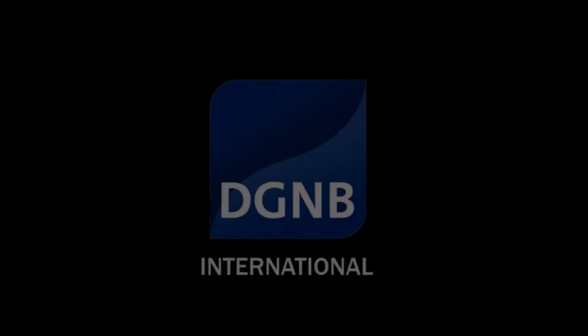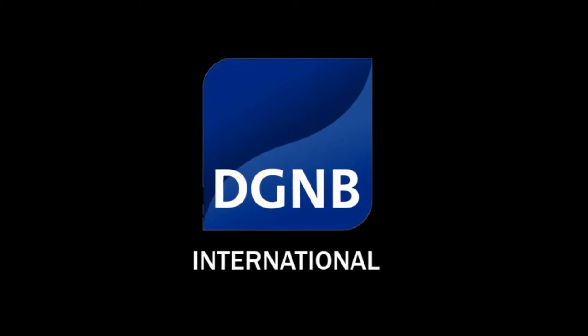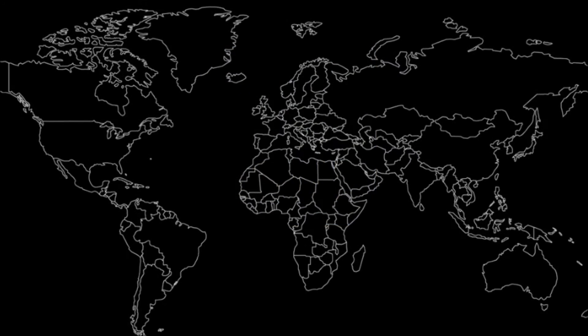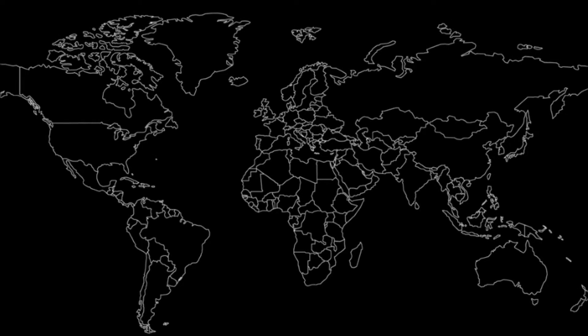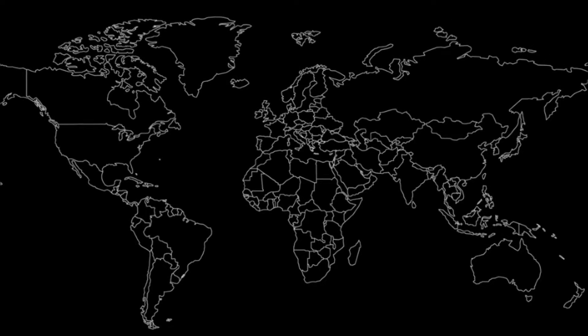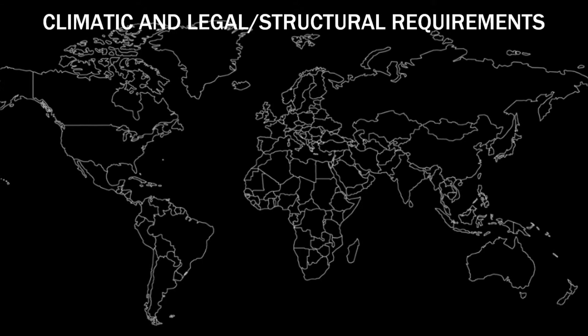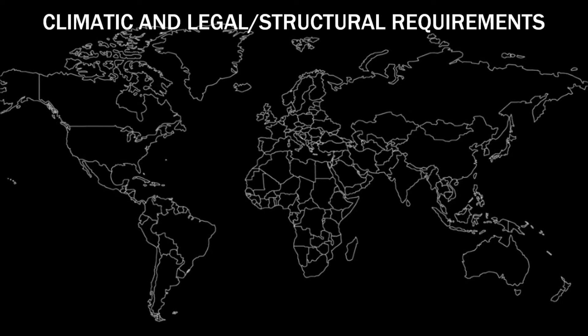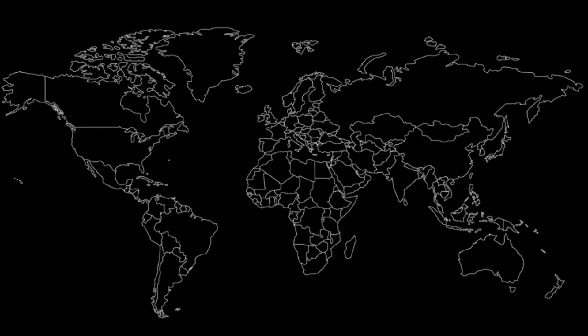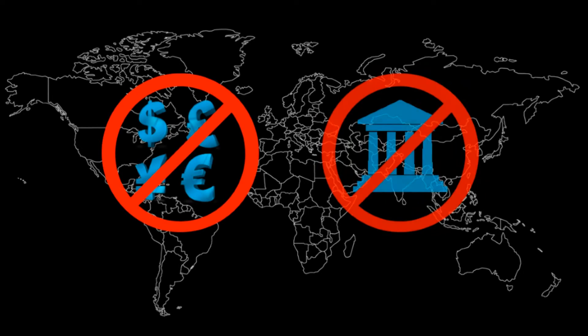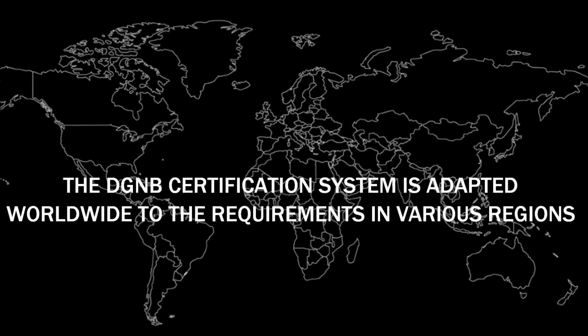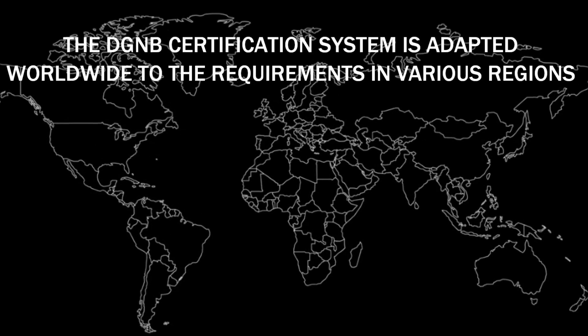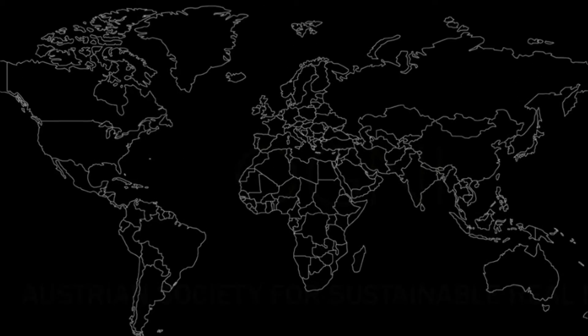The DGNB has an international certification system because its system of certification can be adapted to country specific differences by factoring in climatic and legal or structural requirements. So in cooperation with other non-profit and non-governmental organizations outside Germany, the DGNB certification system is adapted worldwide to the requirements in various regions.